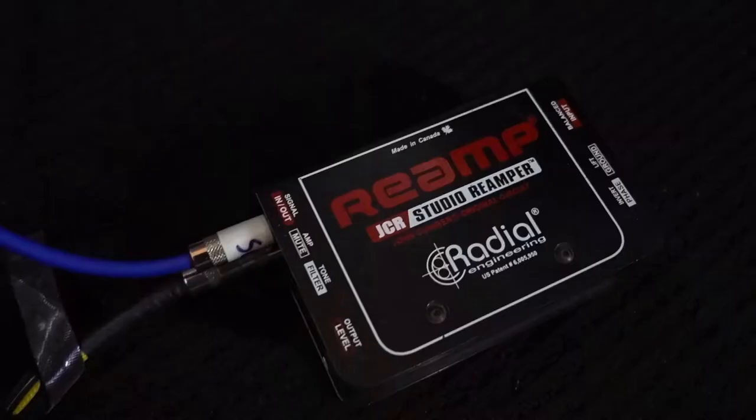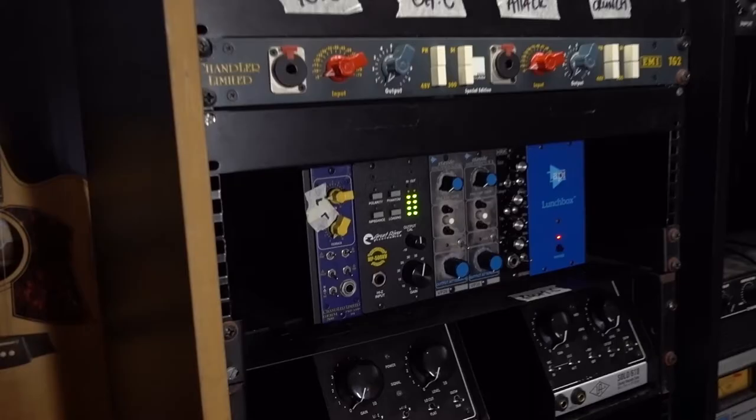They're all going to be re-amped using a Radial reamp box and they're all going to be recorded into a Great River preamp.